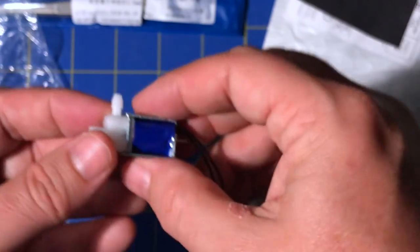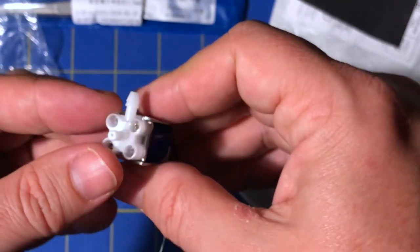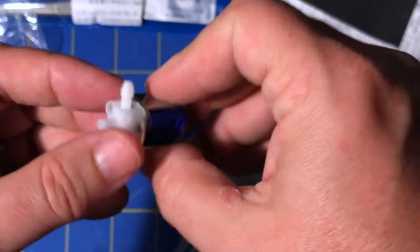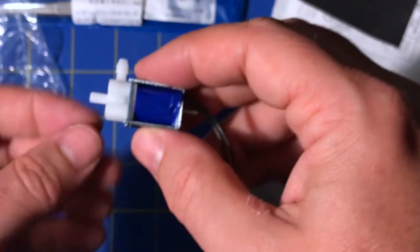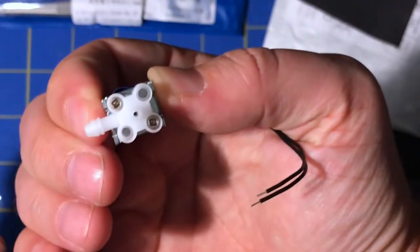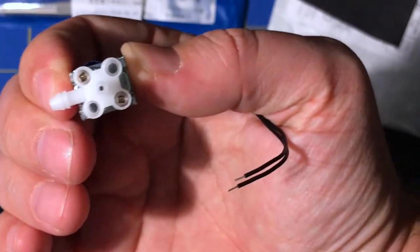I don't know what they're used for. They must be used for something because there was a whole bunch of them on there. They're really small though. Probably not enough air flow for anything useful.